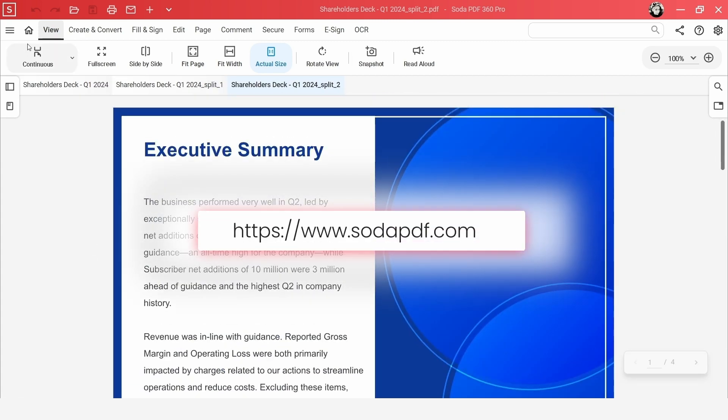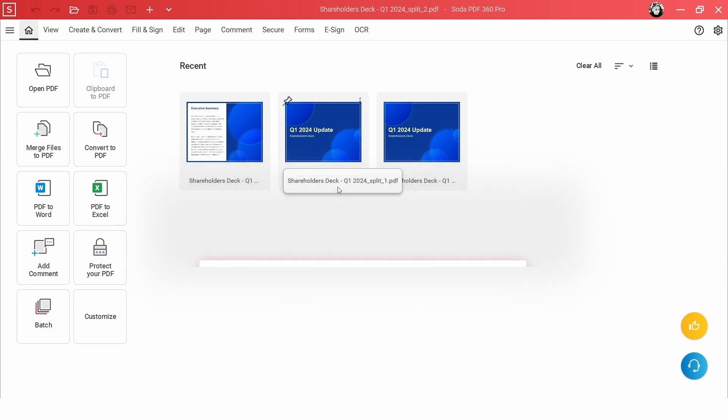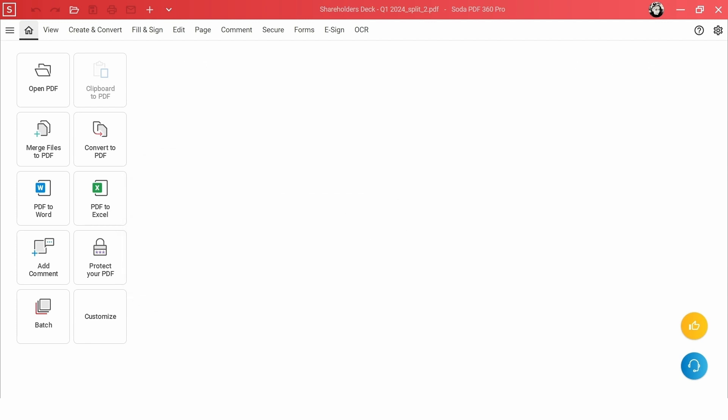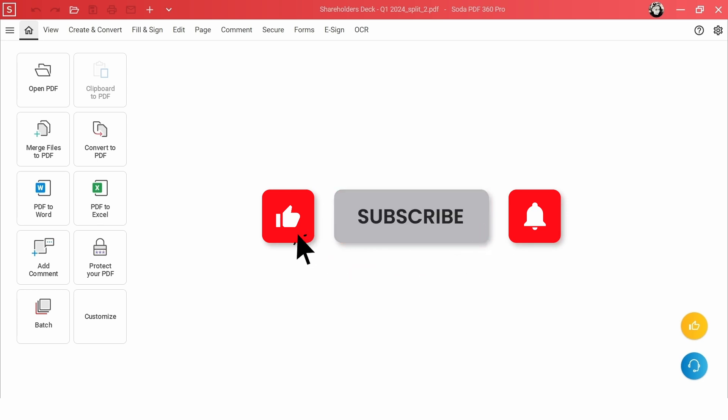Head over to our website to download SodaPDF and give it a try. If you found this tutorial helpful, consider sharing it with your friends and colleagues. Give us a thumbs up and don't forget to subscribe to our channel for more insightful tips and tutorials.